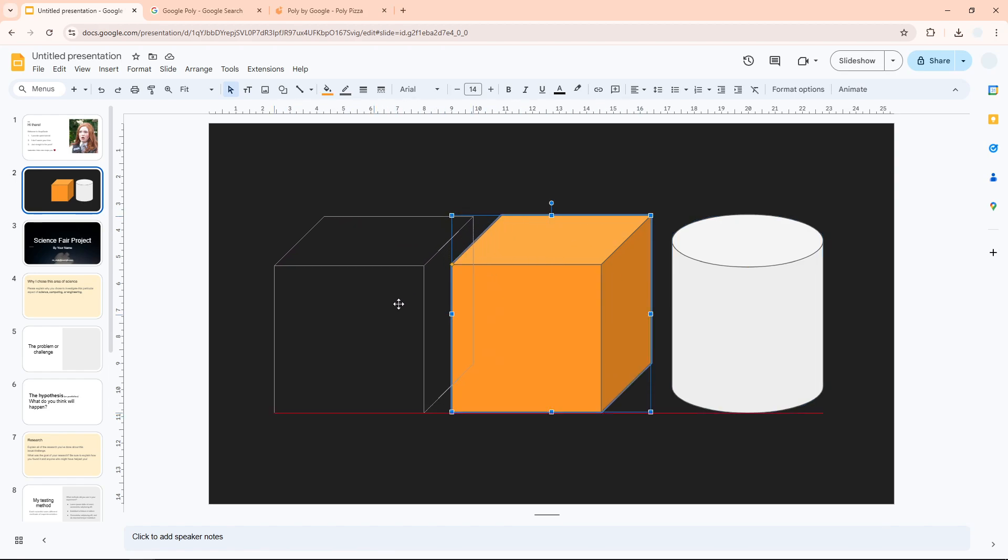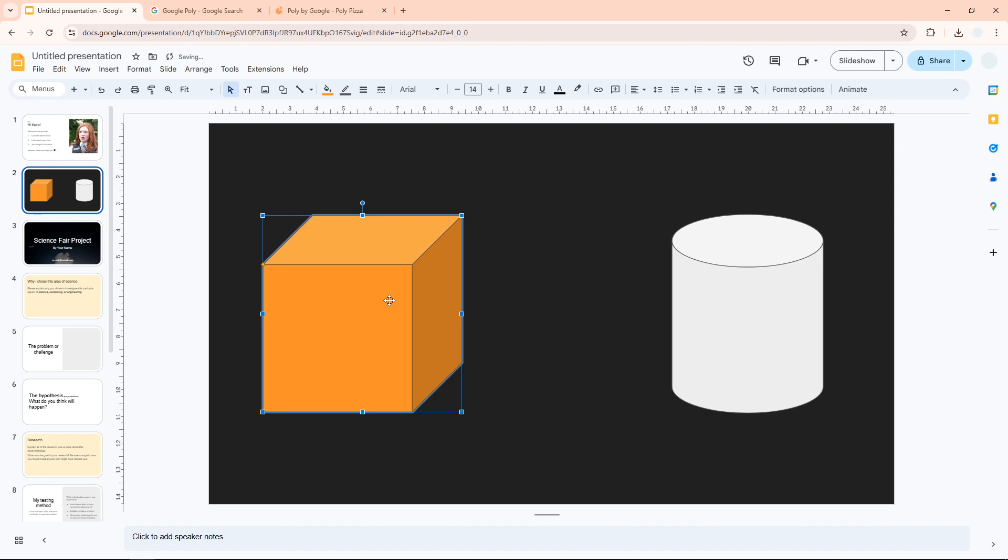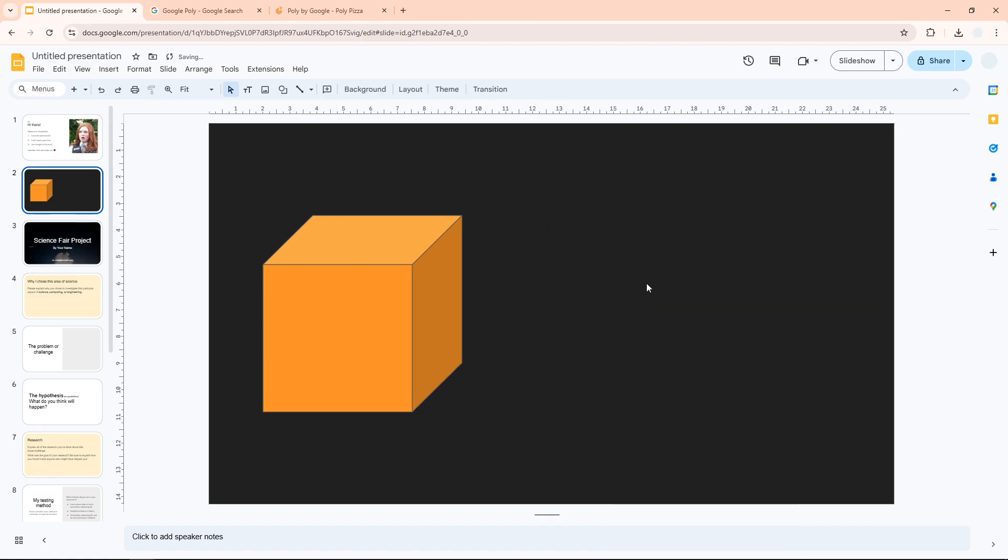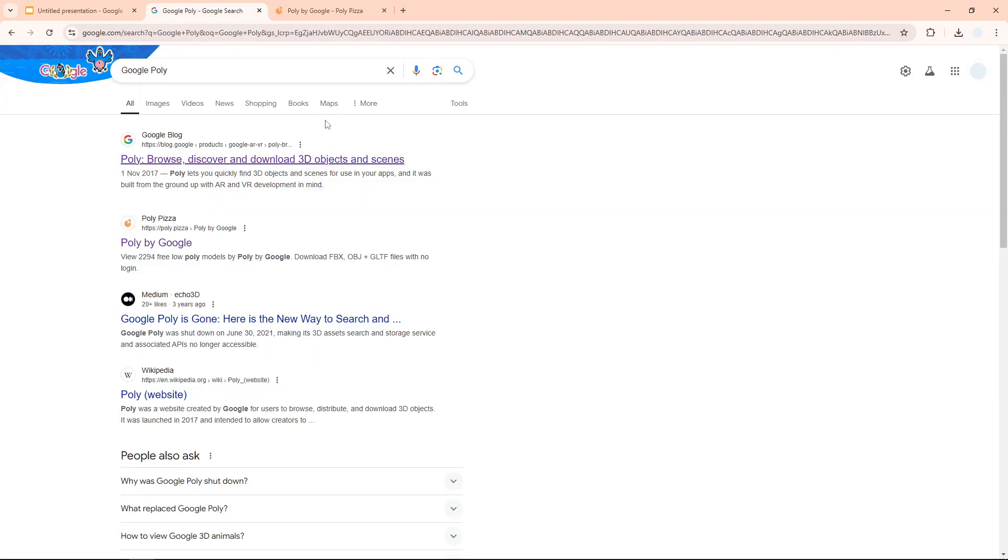The second method is a little more interesting but it is essentially still the same. It is not very interactive but at least we have a much more realistic approach and we can even select the angle of the object. Let me remove this element first to create room for the next object. The service that I'm talking about is called Google Poly. Now this website has been discontinued but there is a duplicate.